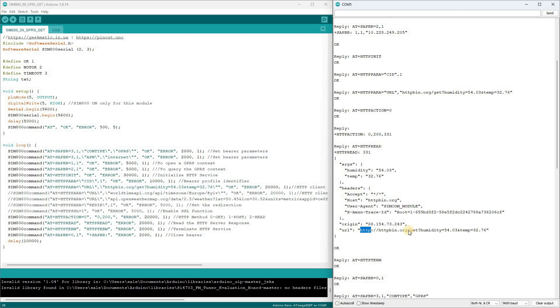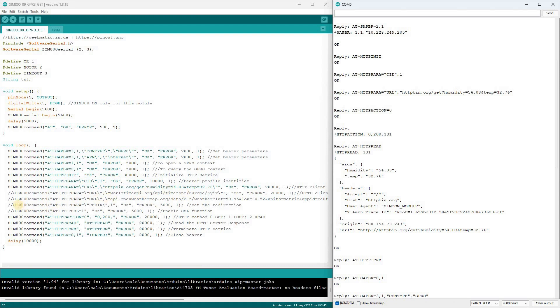But what if we need to make a request to a site with an HTTPS header, meaning with SSL encryption, which ignores requests without SSL encryption? For this, SIM 800 developers have provided several tools, two of the main ones I want to show you.